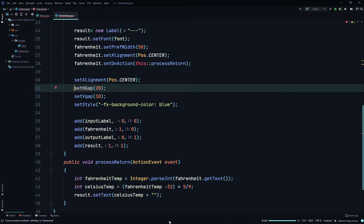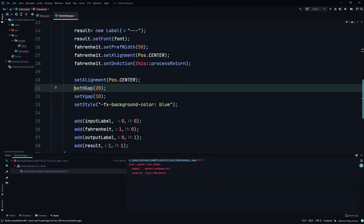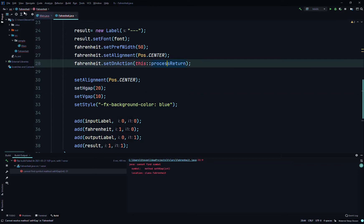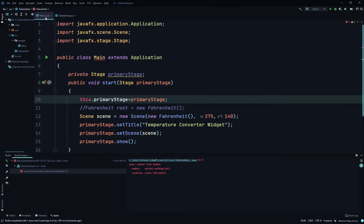There's an error — line 31, setHGap has to be lowercase. We'll fix that and try running it again.